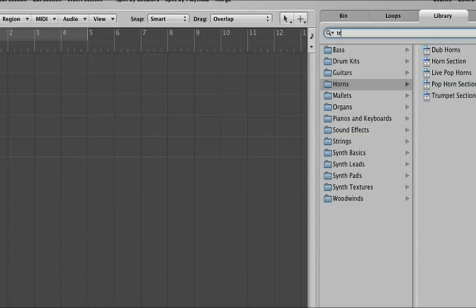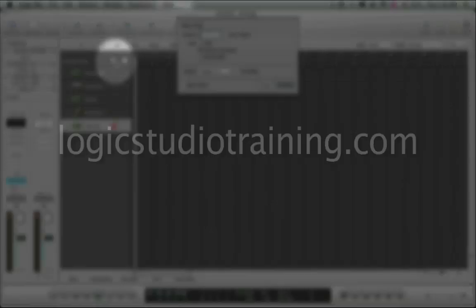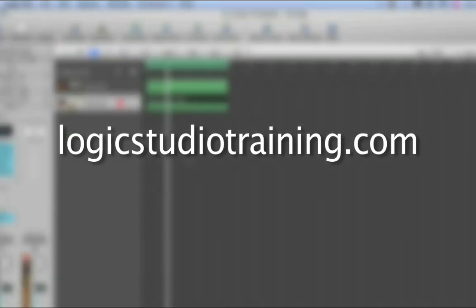If you want to master Logic Studio fast, drop what you're doing now and head to logicstudiotraining.com.